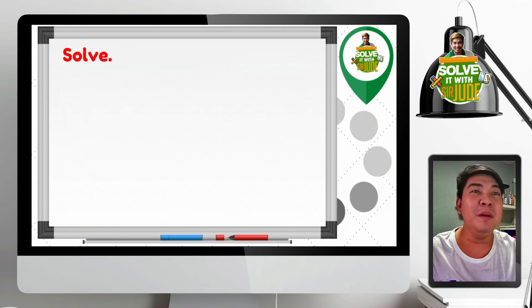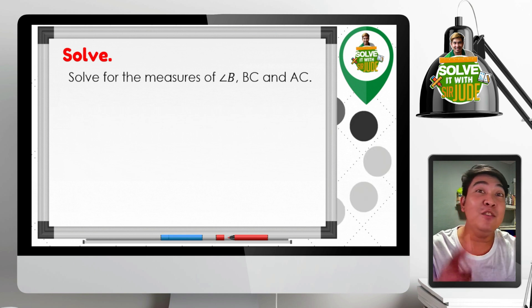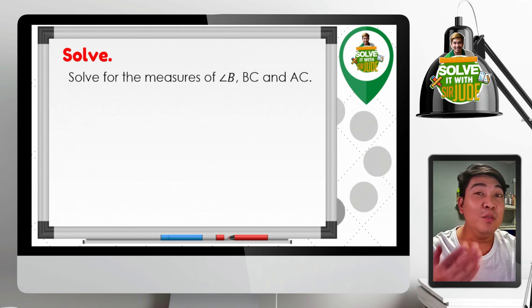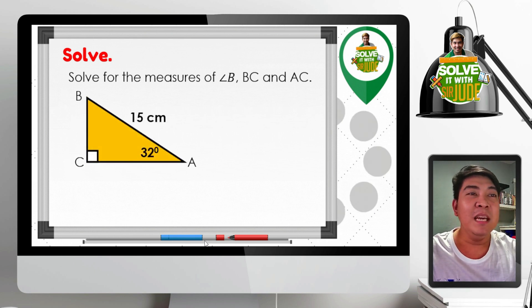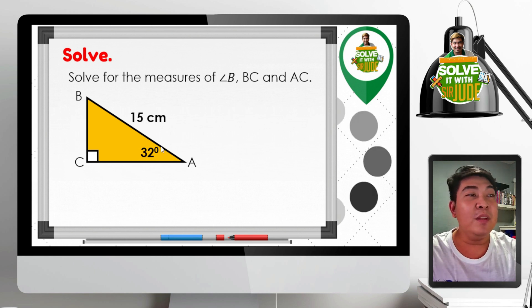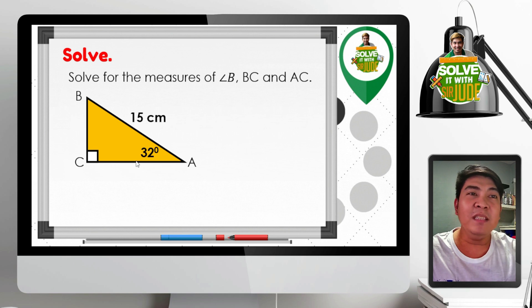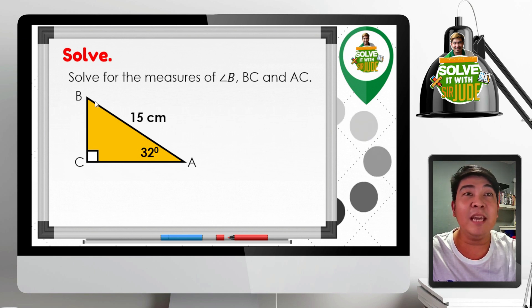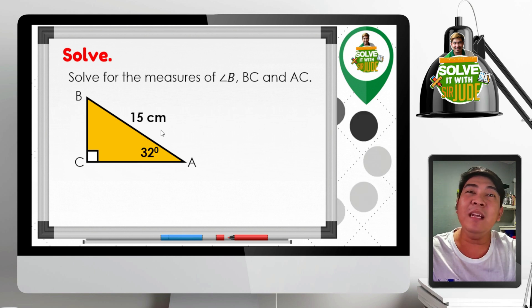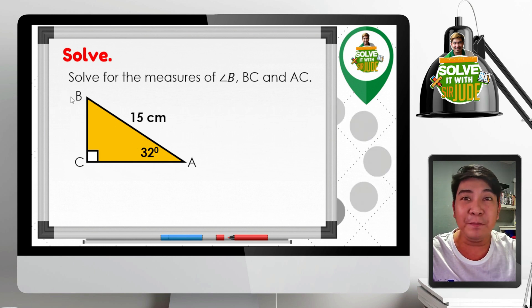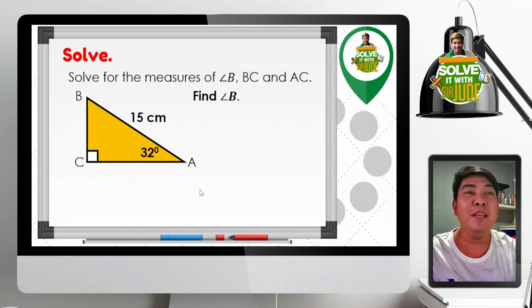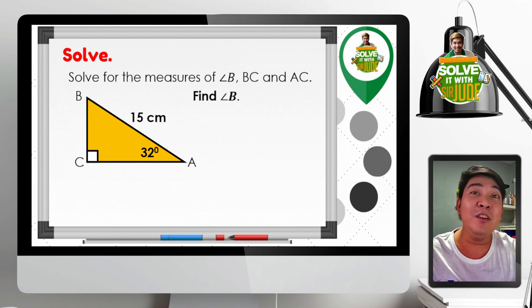Let us proceed with problem number 1. We are asked to solve for the measures of angle B, segment BC, and segment AC of the given right triangle ABC. We are given angle A measuring 32 degrees and BA measuring 15 centimeters. We cannot use the Pythagorean theorem since only one side is given. The easiest way is to find angle B first. Since the interior angles of a triangle sum to 180 degrees, we have angle A plus angle B plus angle C equals 180. Substituting: 32 plus angle B plus 90 equals 180. Combining: 122 plus angle B equals 180.